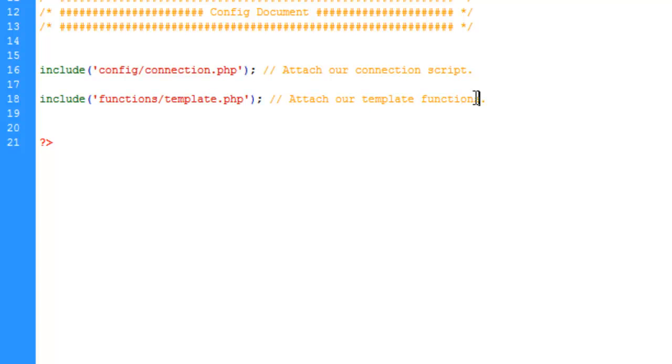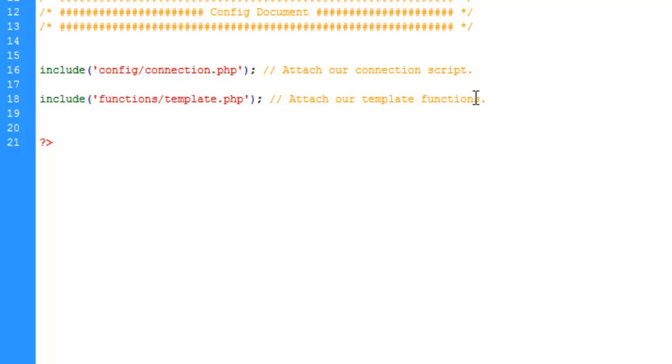And what this is going to do is hold the functions that are associated with our template itself. Like generating the navigation and the header and such. There are a couple of different ways to do templates like this with PHP. You could simply include a header file and a navigation file and et cetera. But I prefer using functions and you'll see what I mean here shortly.